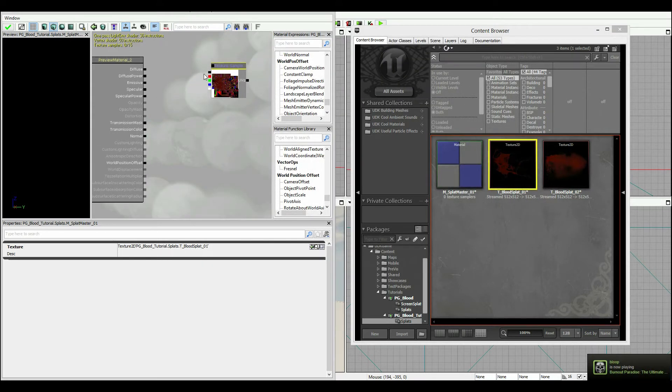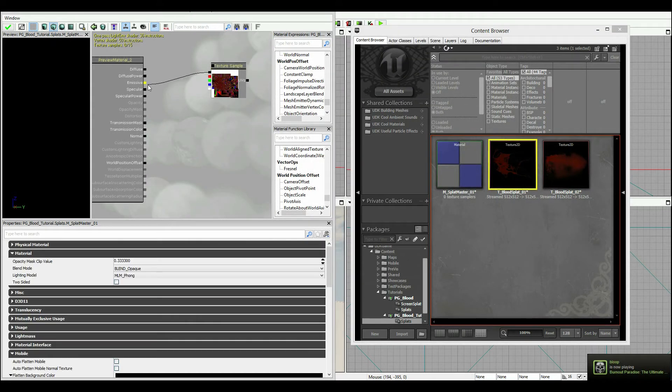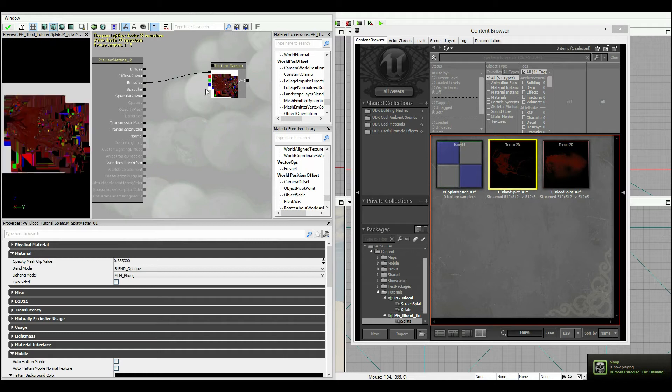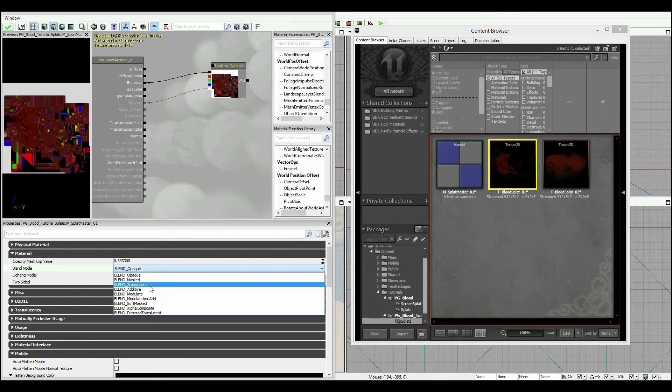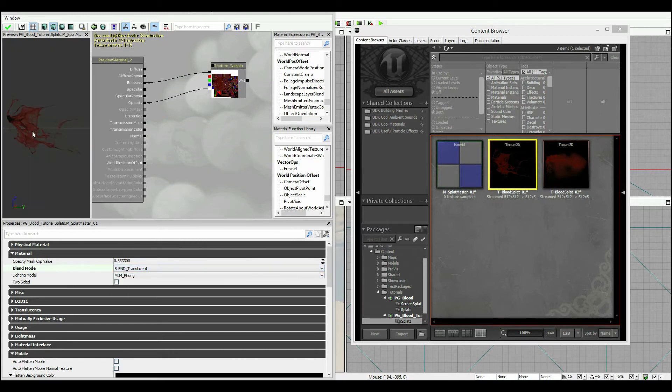So I'm gonna set this up really simply. I'm gonna plug the black into emissive. I'm gonna plug the white into opacity. And now I'm gonna go down here and set the blend mode to translucent. You can now see that we've got this coming out pretty well over here.